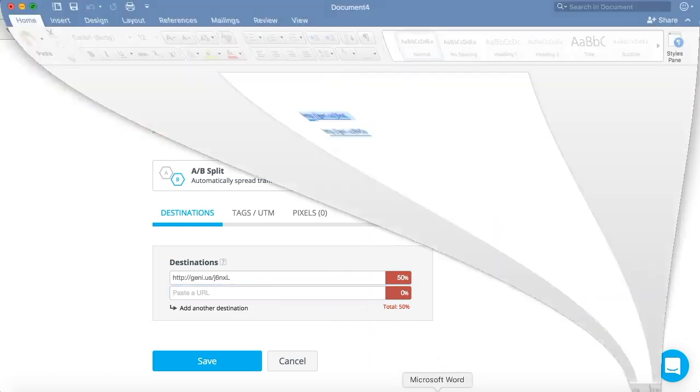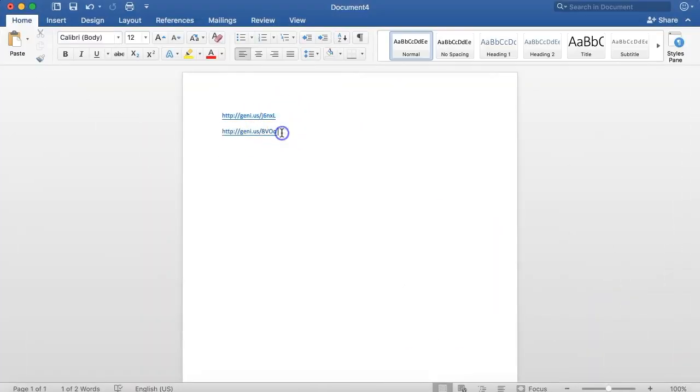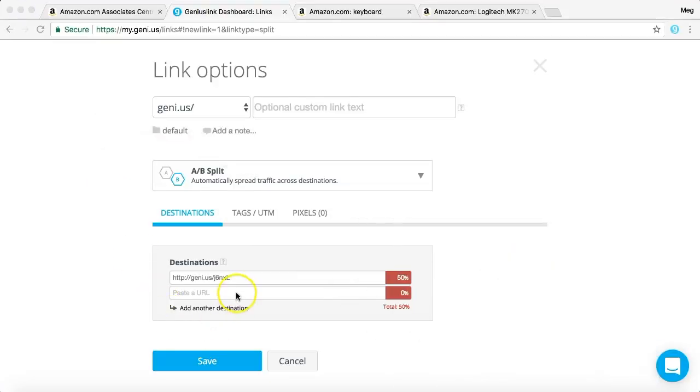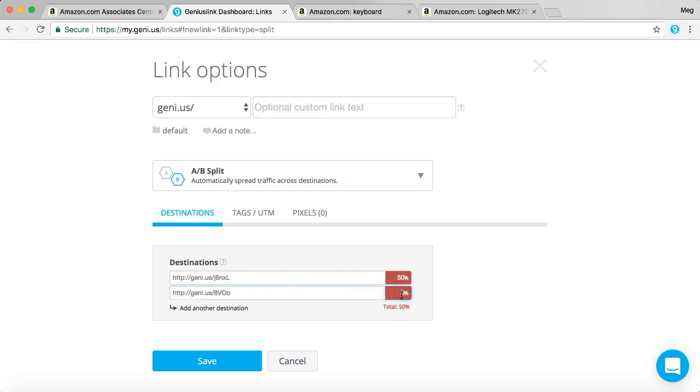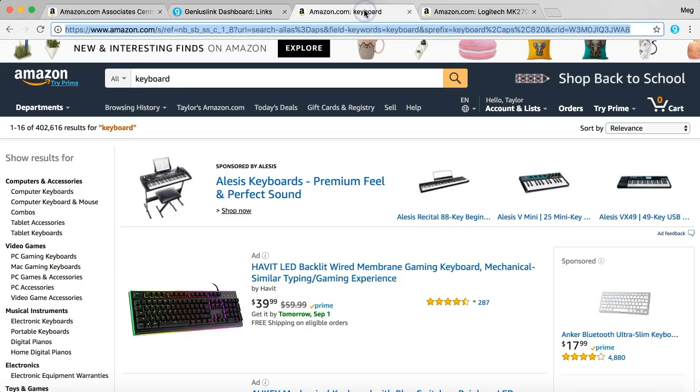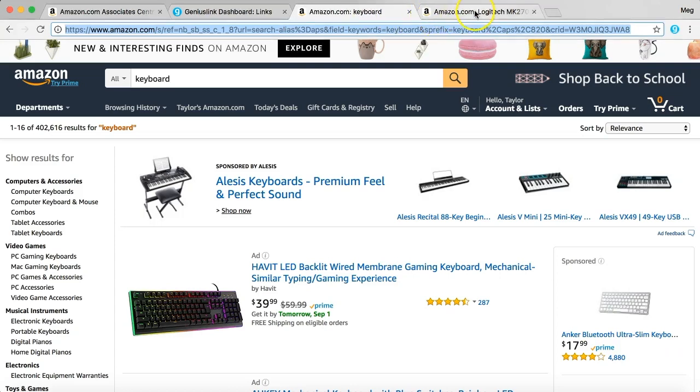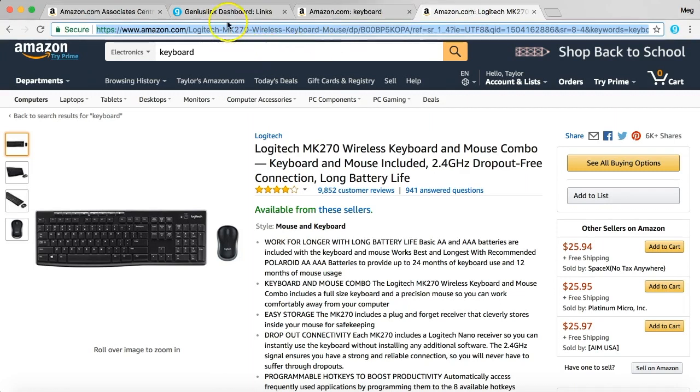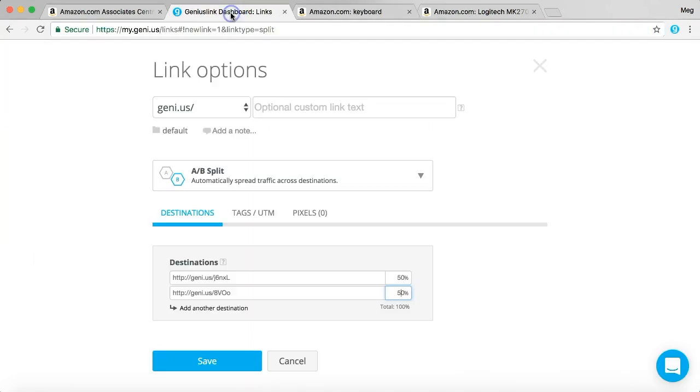We're going to grab the second link. Copy that. And we'll paste it into the second URL space. And we'll do 50% for that. So 50% of our traffic is going to go to this landing page and 50% of our traffic is going to go to this landing page through the click of one link. So now we're going to save that.